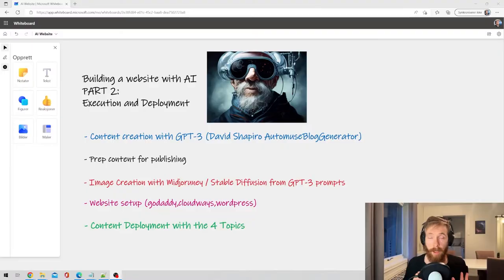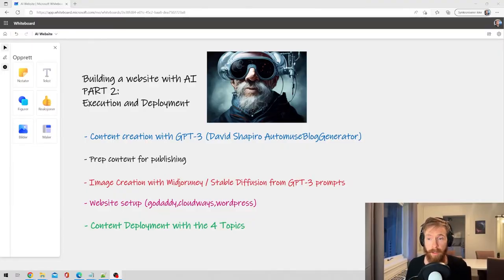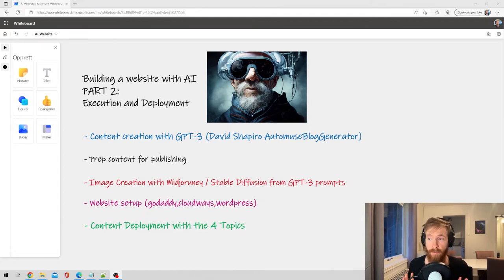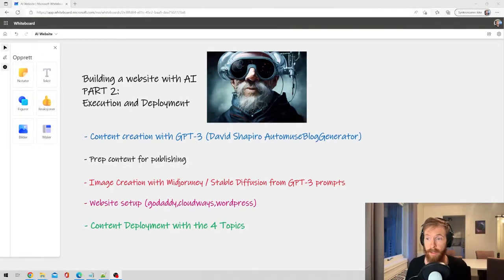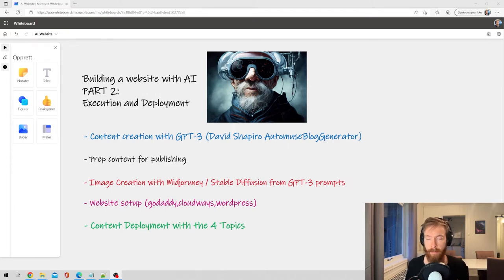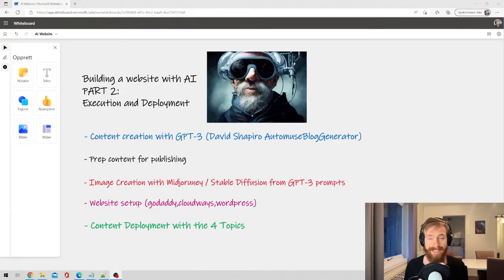Okay so now we have our content, we have our images for the website, now it's just to set it up. My plan is to do this in fast forward. Of course you can slow it down and watch the steps, but I'm not going to be explaining each detail. So I'm going to leave a link in the description with a tutorial to each step. So yeah, website setup.